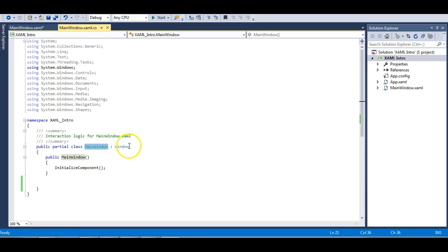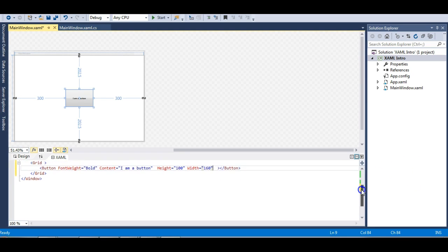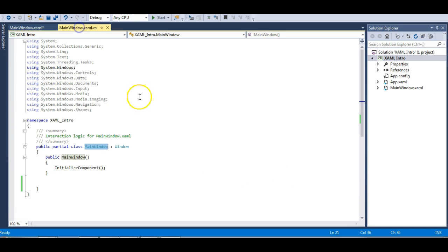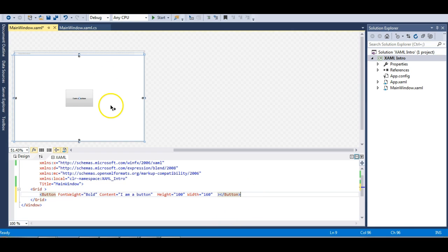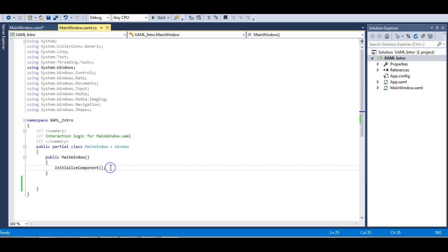Let's inspect the code-behind of this window. We have a partial class — WPF uses the partial class concept of C# to split the definition into two files: one for the designer and one for the code-behind. The code-behind class is responsible for making the WPF application function. In reality, WPF applications follow the MVVM pattern where logic is written in the ViewModel rather than code-behind.